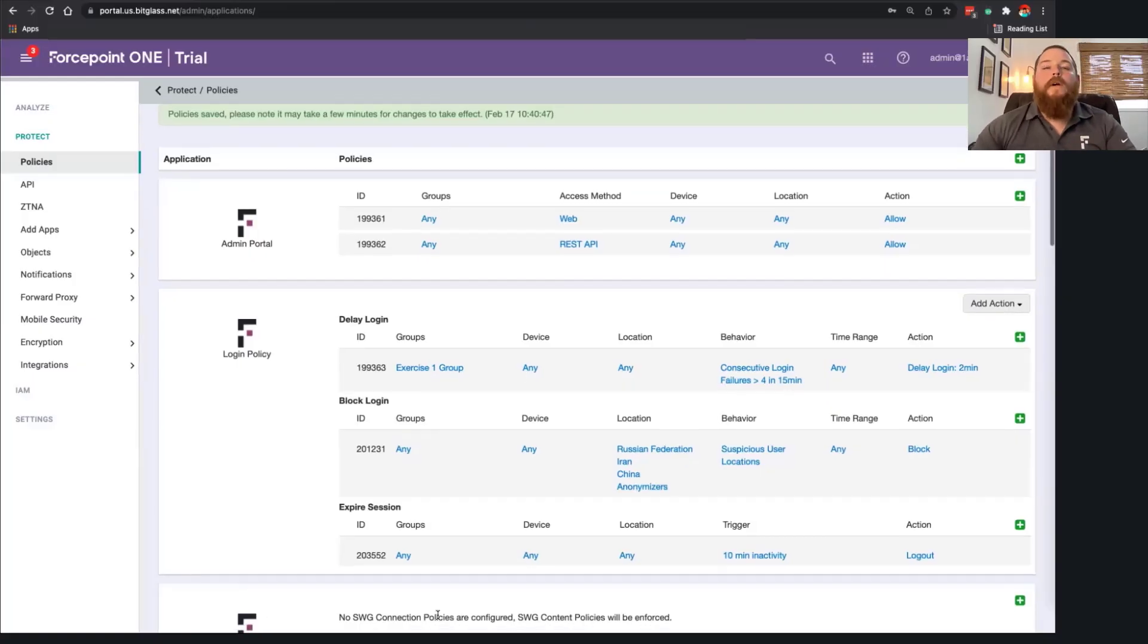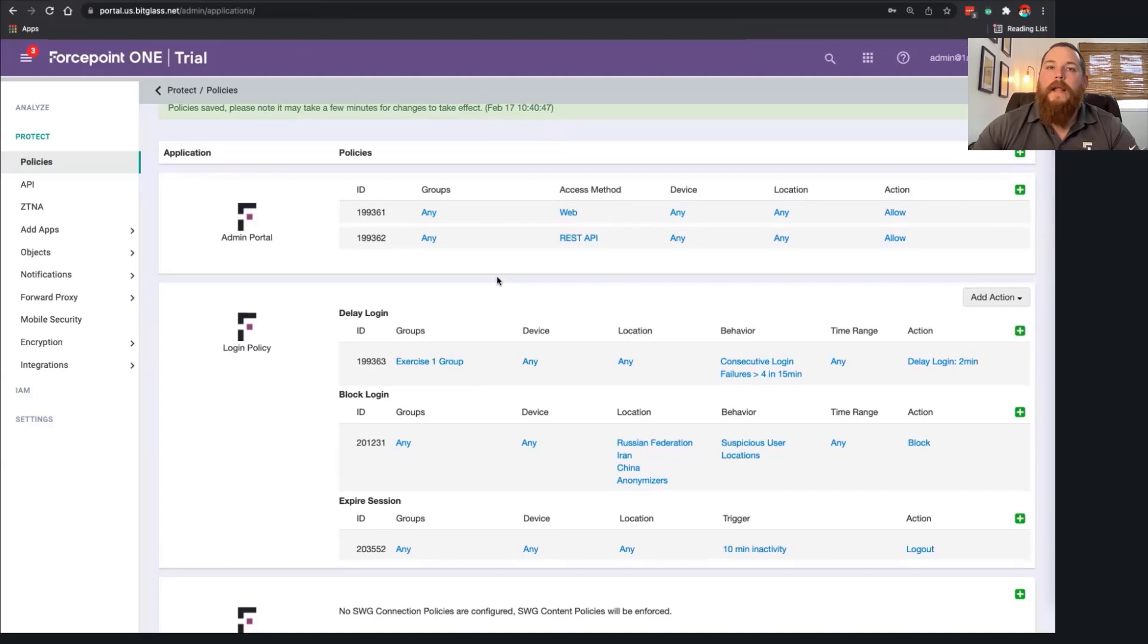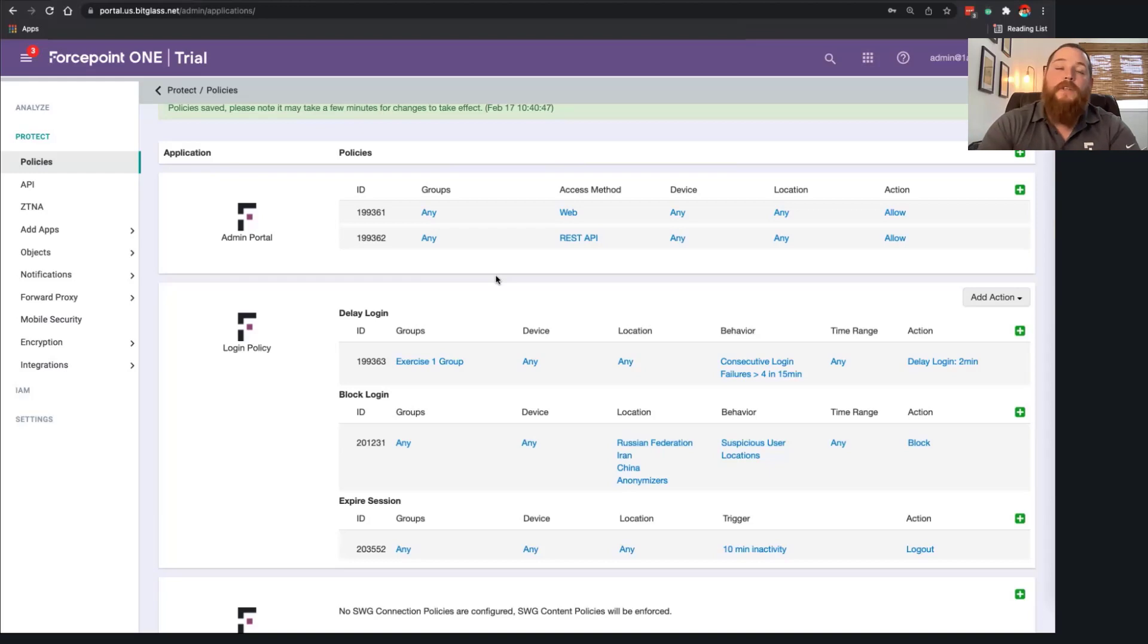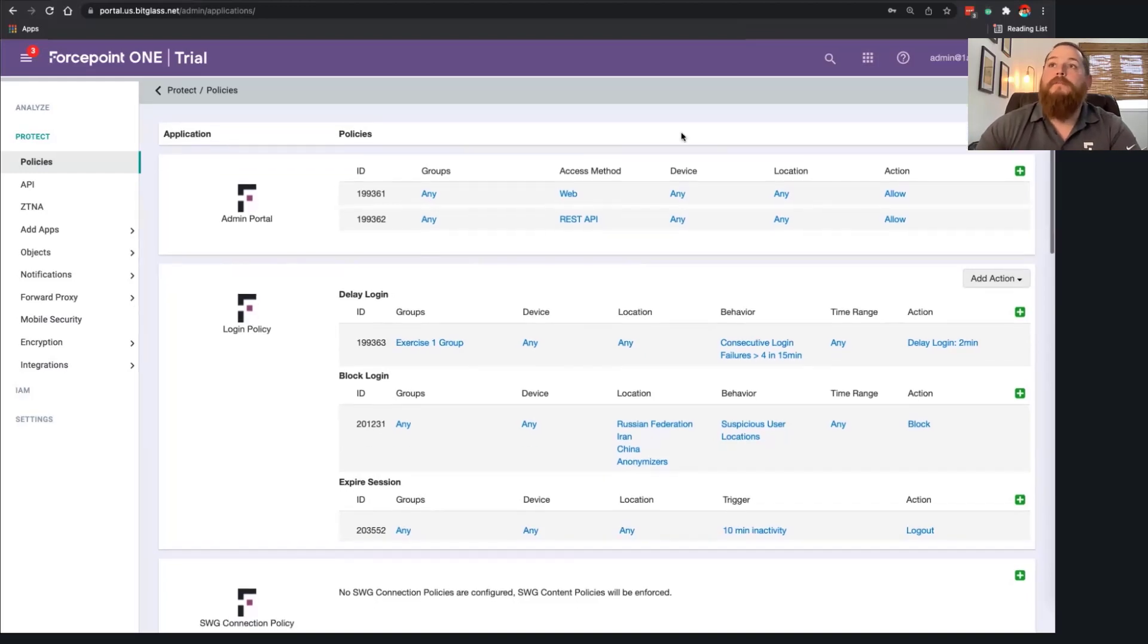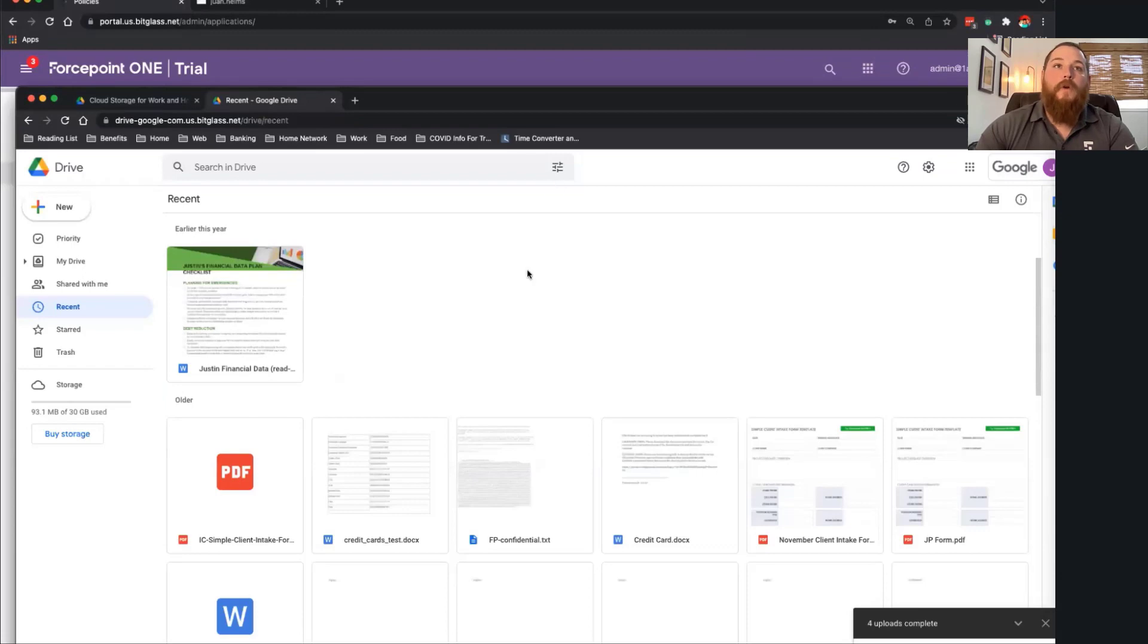So what we're going to showcase today quickly is advanced threat protection. How can we provide ATP for managed SaaS applications, as well as personal applications being accessed on corporate environments? So in my case, I'm going to jump into my Google Drive.